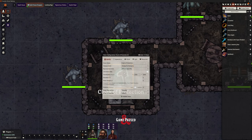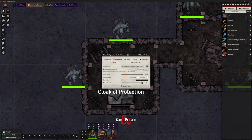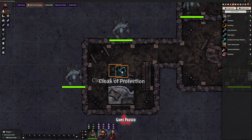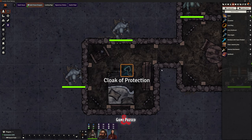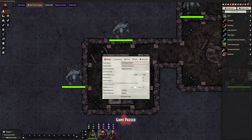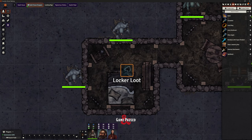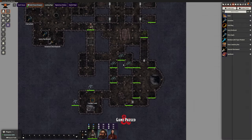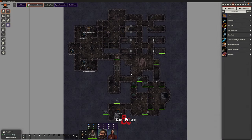I'll shrink that item pile down, make it invisible, and rename the pile 'Locker Loot'. There we go — that's this floor done. That's all we need to do here.